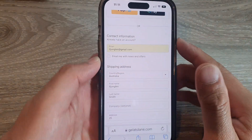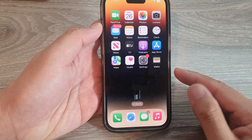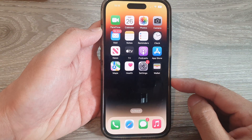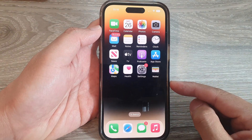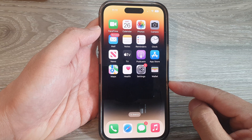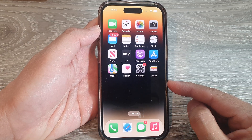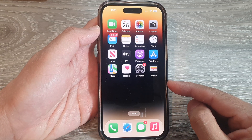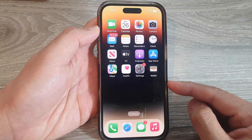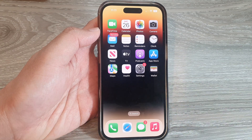Tap on that and it will replace the old email address. That is how you can replace, update, or delete an old email address in Safari autofill on iPhone in iOS 16. That's it — thank you for watching, please subscribe to my channel for more videos.